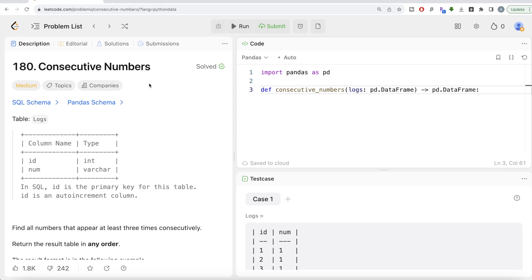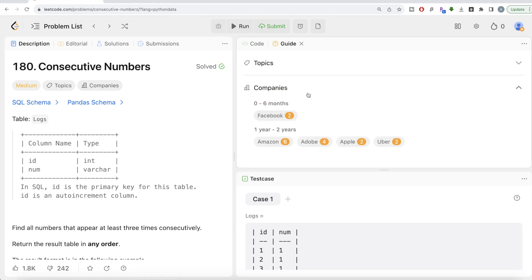Hey guys, welcome back to our channel. This channel, Data Science, is all about trying to learn different concepts in data science by practicing a lot of questions. In this video I'm going to solve a LeetCode question regarding consecutive numbers using the Pandas library of Python, and try to walk you through how we can develop solutions to such problems. The difficulty level of this question is medium.